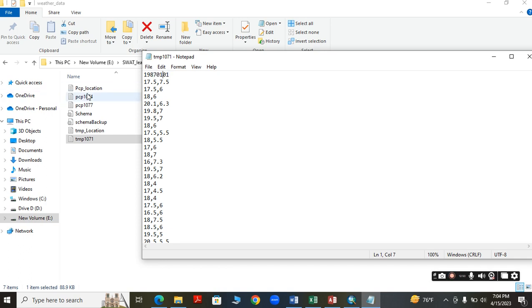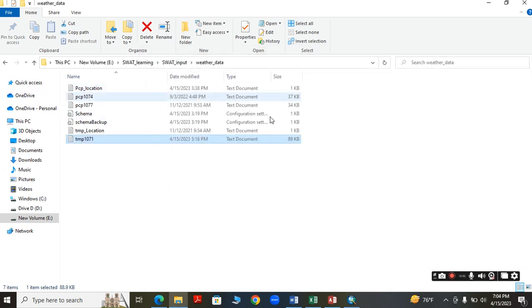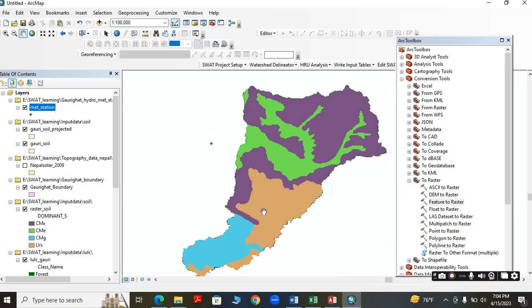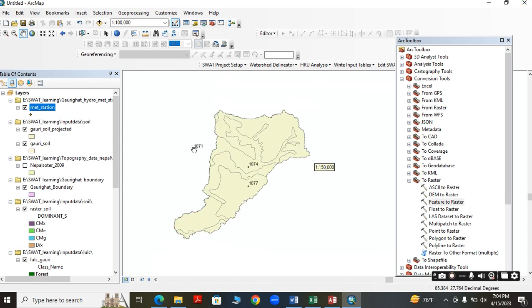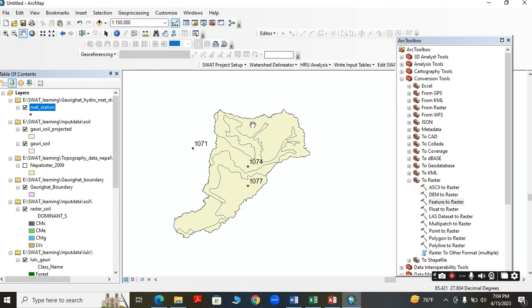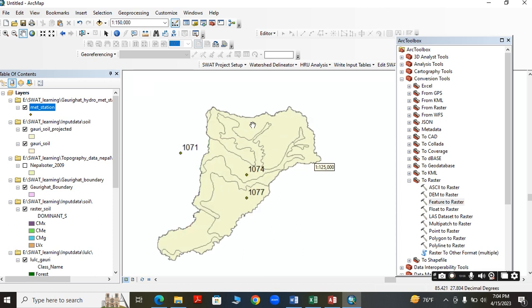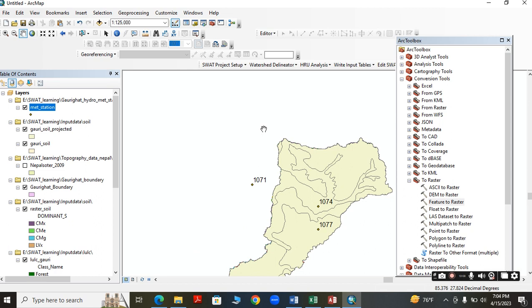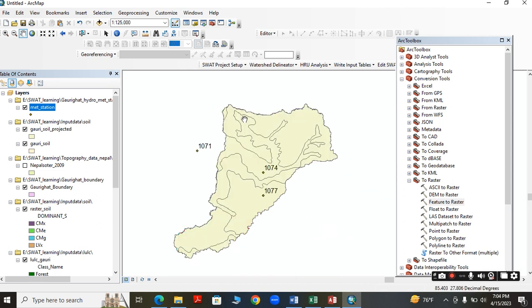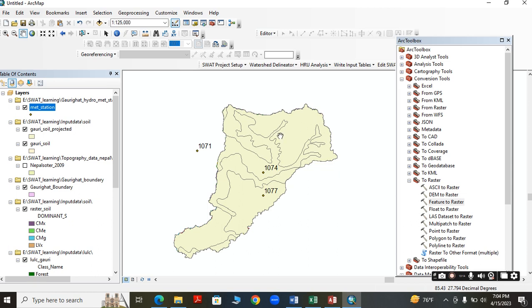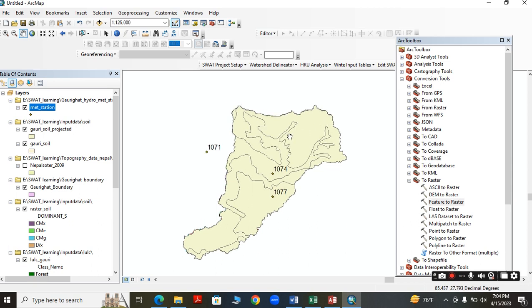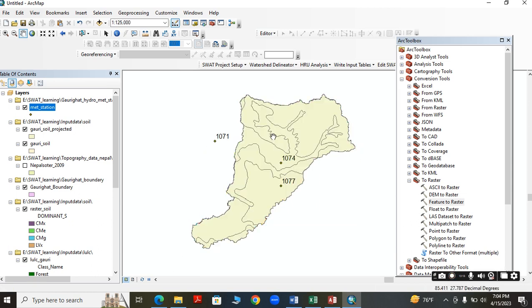The date should be the same for all stations. After that, we are ready to set up the model and run it. In the next video, I am going to use this data to set up the model and do the further analysis. Thank you so much.